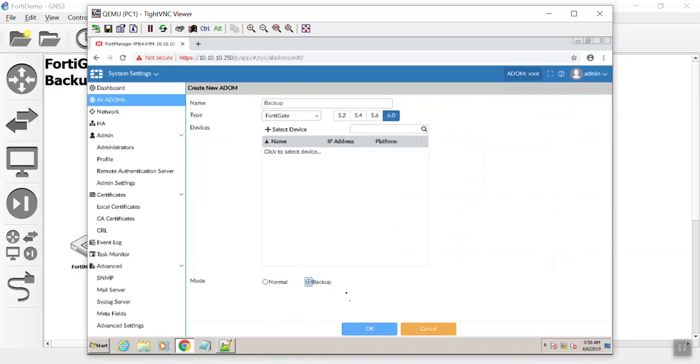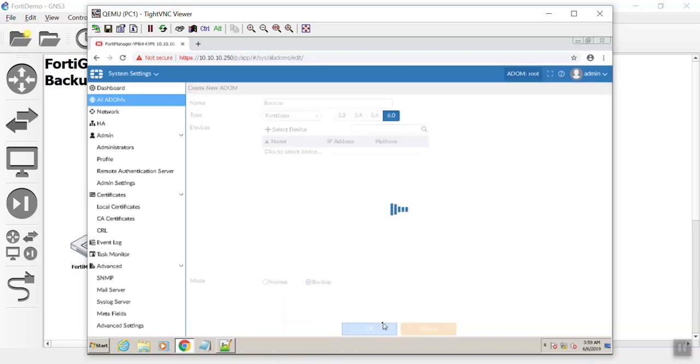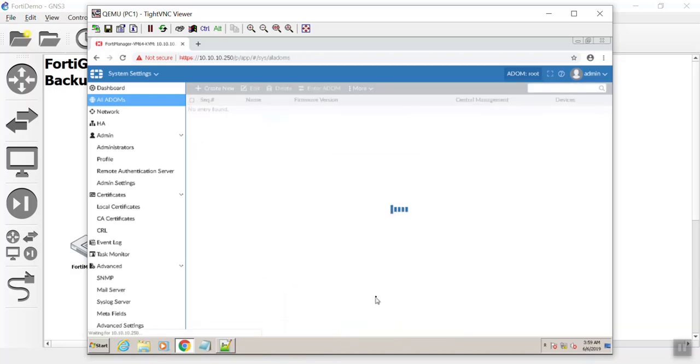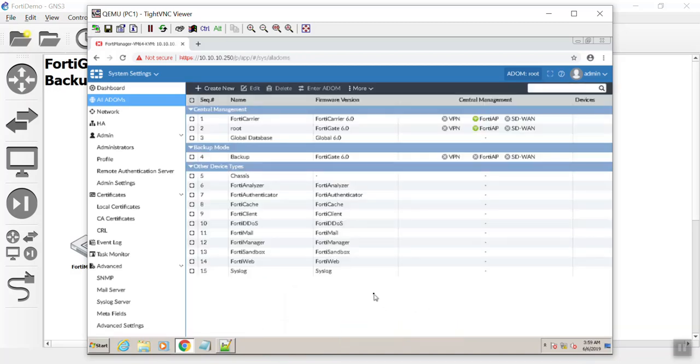This one's just going to be backup ADOM. We don't need FortiAP. We're going to say backup. Notice the second that I did backup, everything else disappeared because it's only going to be backing up revisions that are done on the FortiGate. We hit OK.